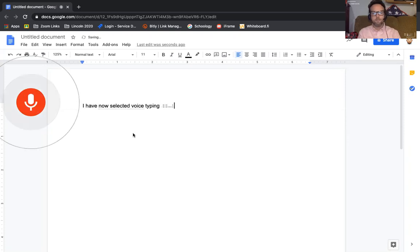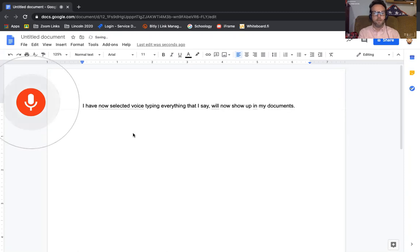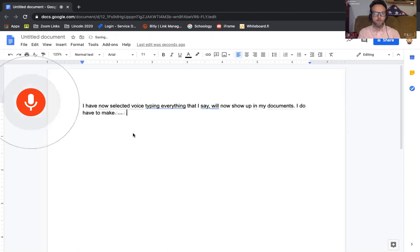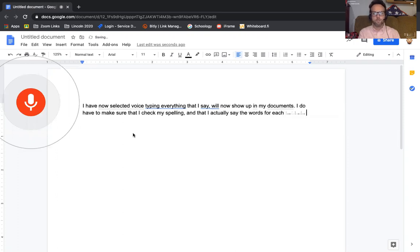Everything that I say, comma, will now show up in my document, period. I do have to make sure that I check my spelling, comma, and that I actually say the words for each punctuation mark that I want to use, period.